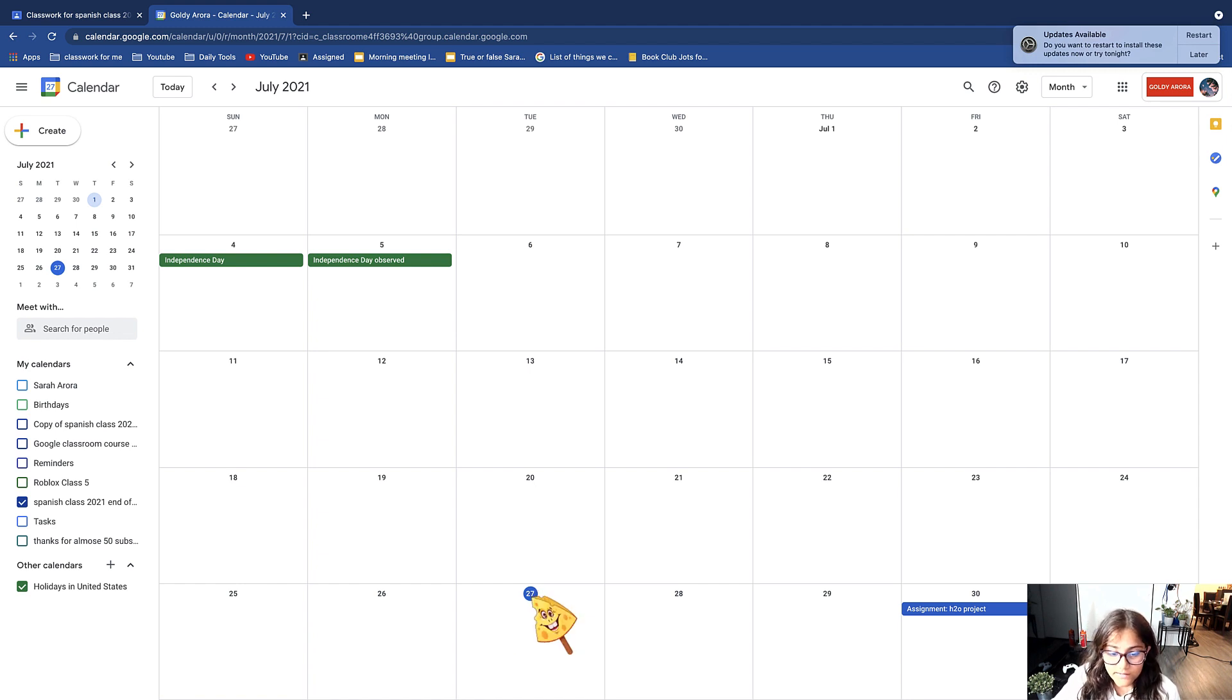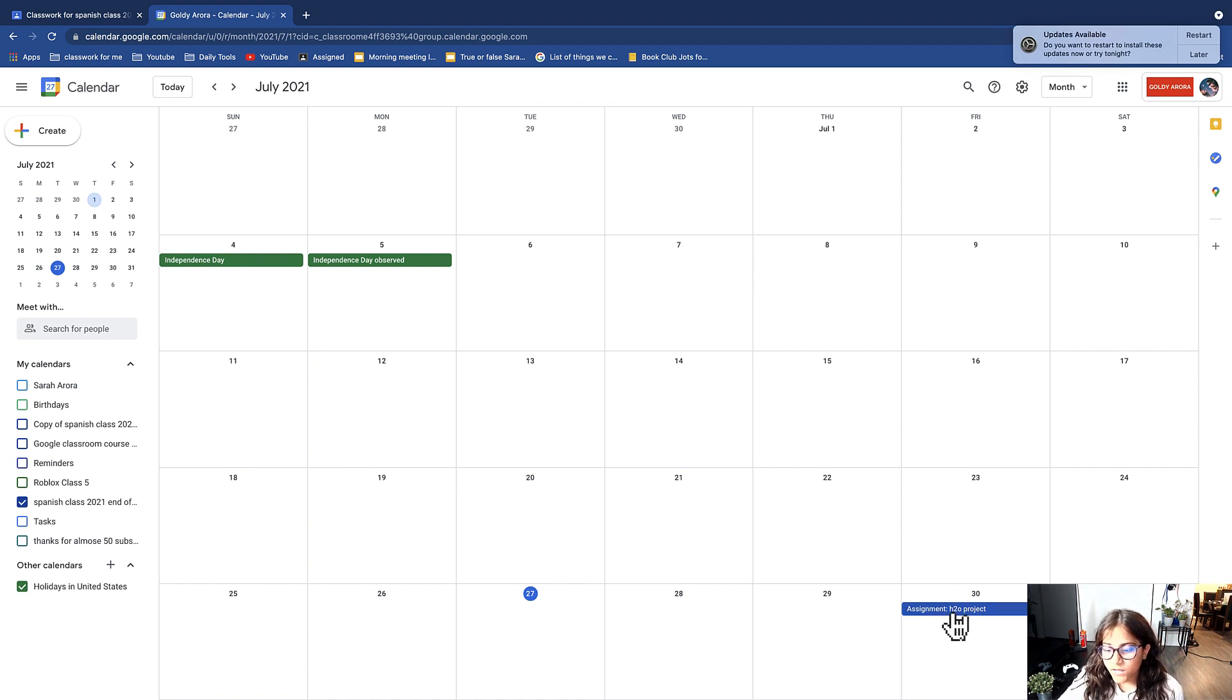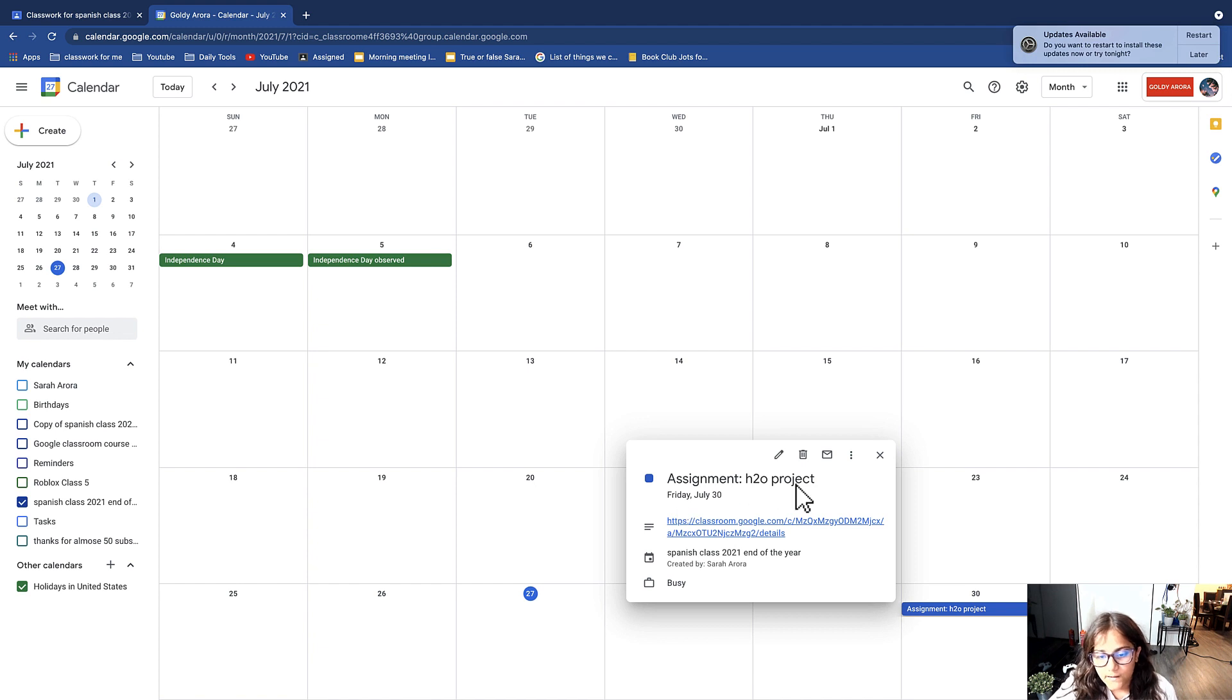It automatically puts that assignment reminder. As you can see, I'm going to go ahead and click there. I can see a bunch of stuff. For example, I see the name, I see that it's an assignment.